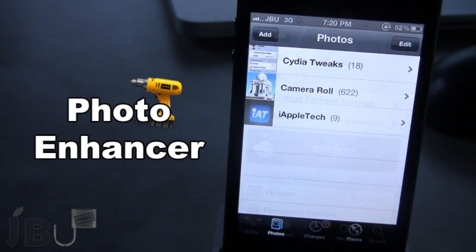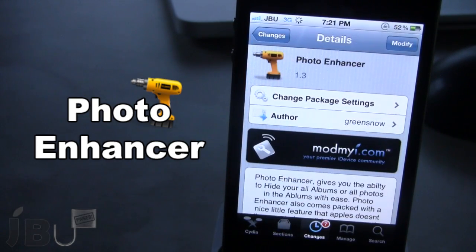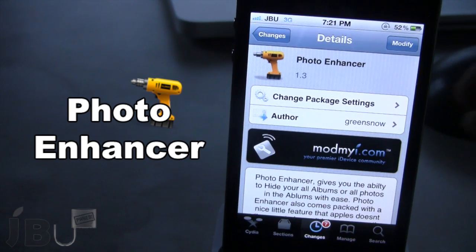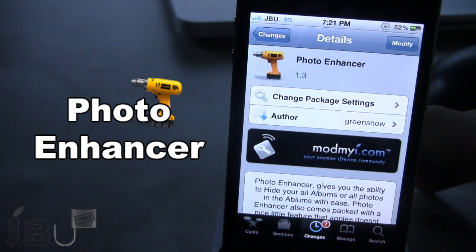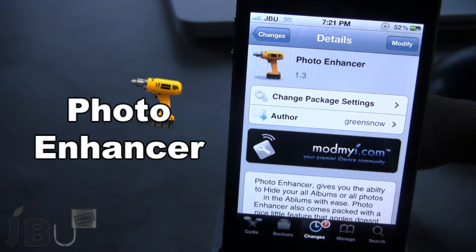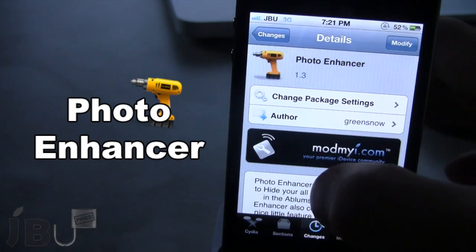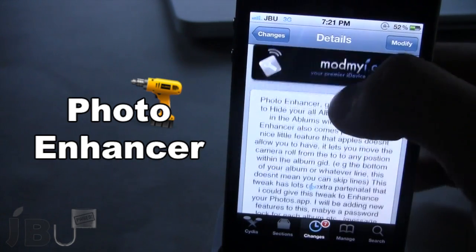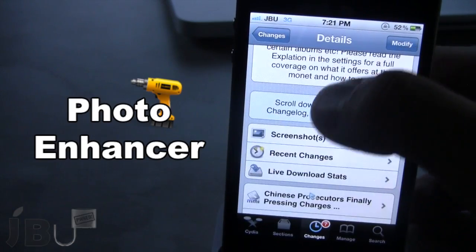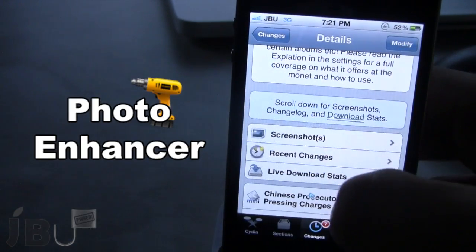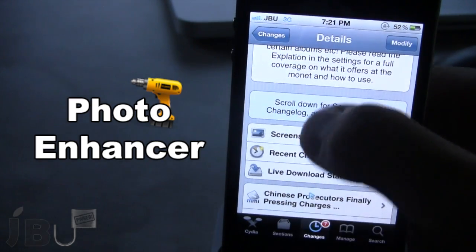So guys, this is Photo Enhancer. You can pick this tweak up in Cydia via the Mod My Eye Repo and it is a free Cydia tweak. It gives you the ability to hide all your albums or all the photos in the album with ease. You also have the ability to password protect these albums to make them more secure, and within the tweak they do give you very nice text tutorials on how to do all this stuff.